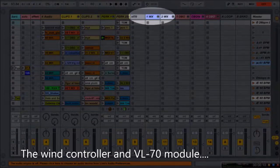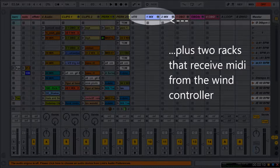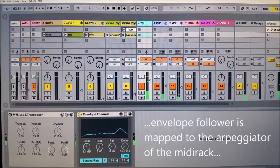The wind controller and the VL70 module in the following racks. One rack for the audio output of the VL70 synthesizer, plus two racks that receive MIDI from the wind controller.